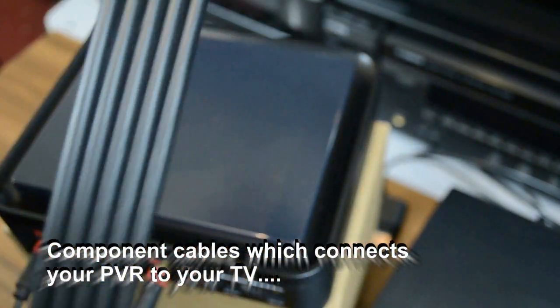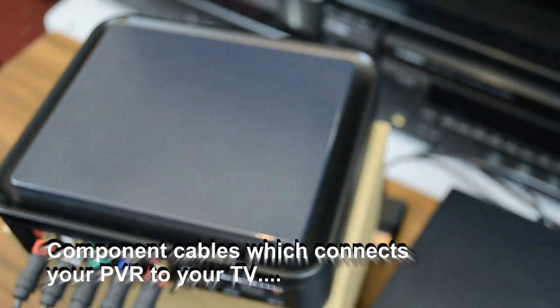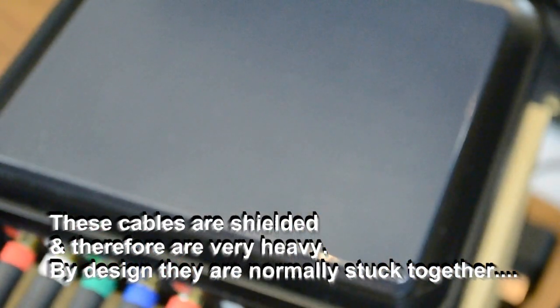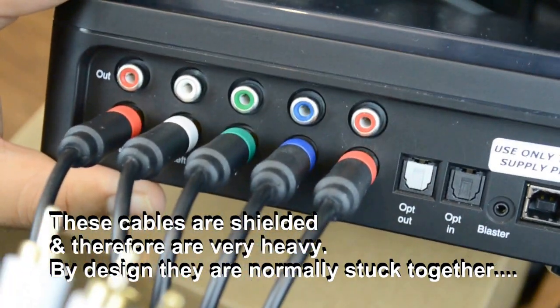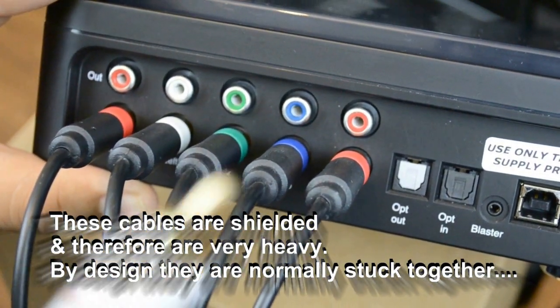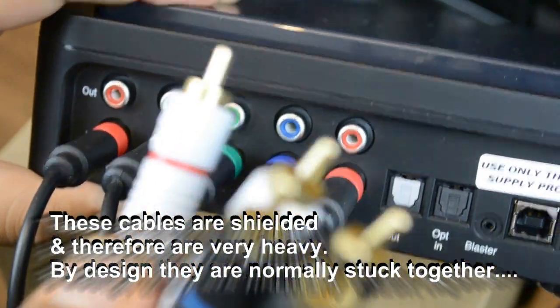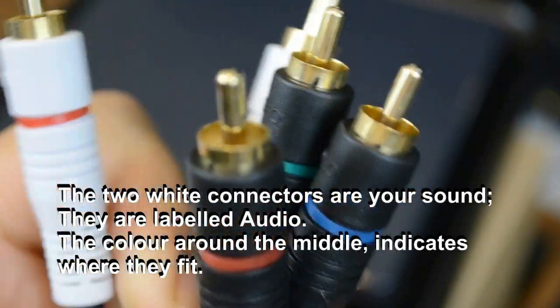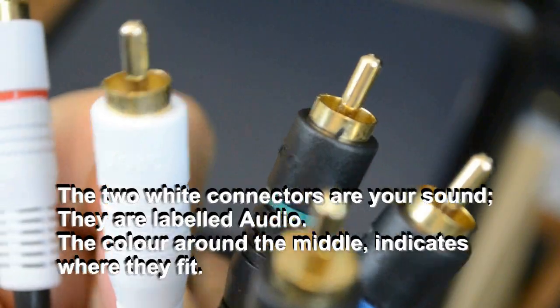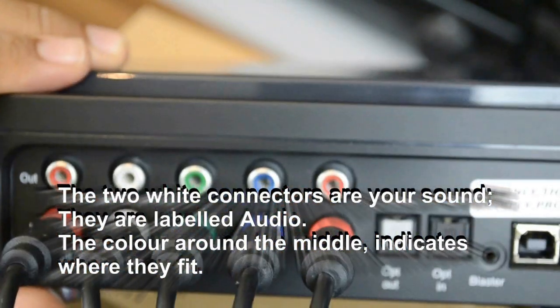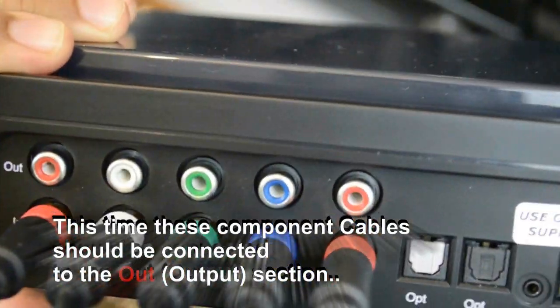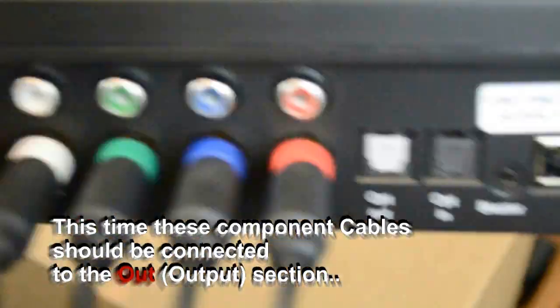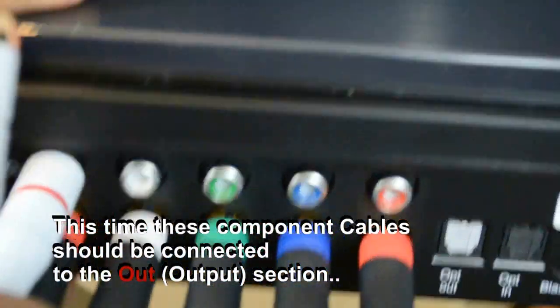So the other cables that came in the box were these heavy-set component cables that were part of the original PVR release, once again shipped with the gaming edition. Now these cables are very good quality, they have gold plated ends. They're normally stuck together so you can separate them as and when you need it, and they go into the out section. So where the image goes in from the PlayStation, the image will come out and that will go into the back of your TV. And just like before, you have the two audios, the red on the left, one on the right, then you've got the three picture inputs.